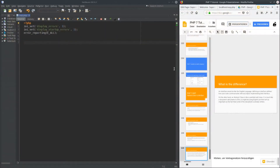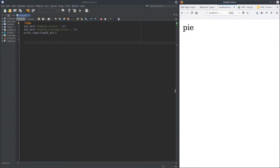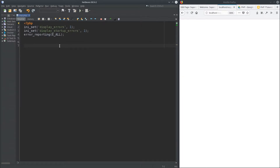Let's get coding! I have NetBeans here with the Darcula dark theme — it initially only has light themes but I prefer dark. Let's go ahead and create something. For example, let's make an abstract class called Food.